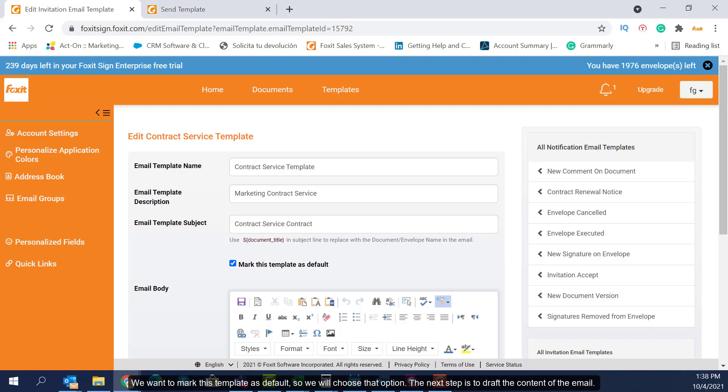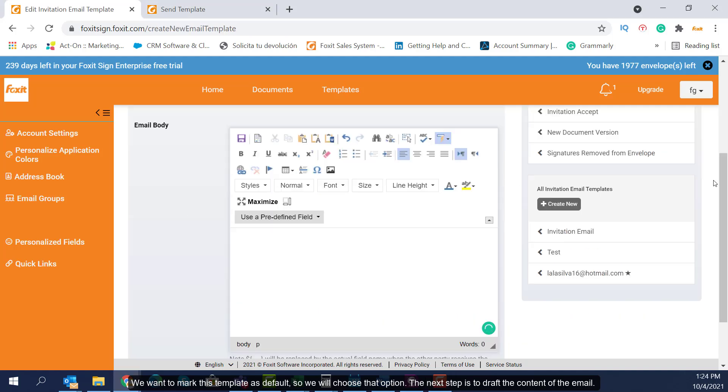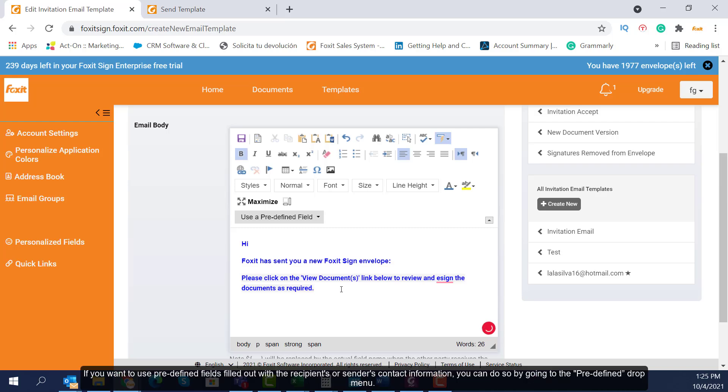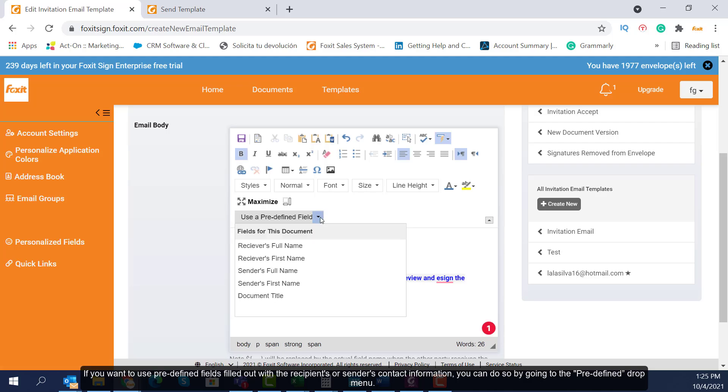The next step is to draft the content of the email. If you want to use predefined fields filled out with the recipient's or sender's contact information, you can do so by going to the predefined drop menu.